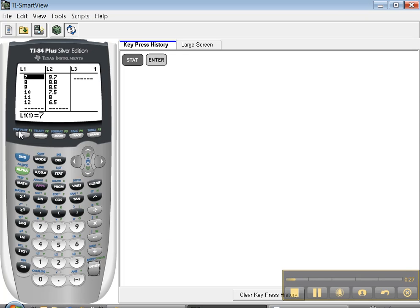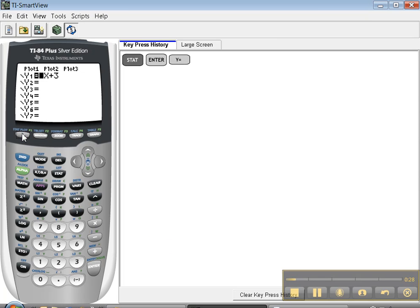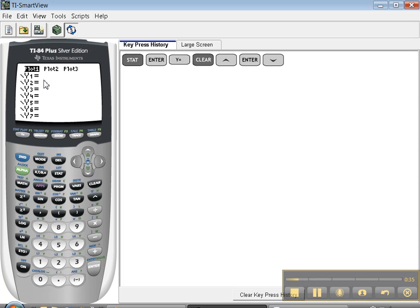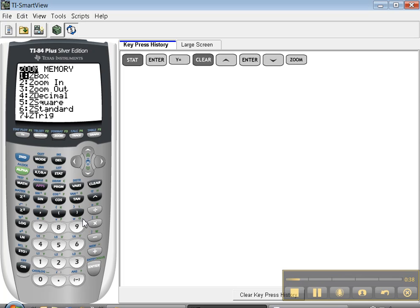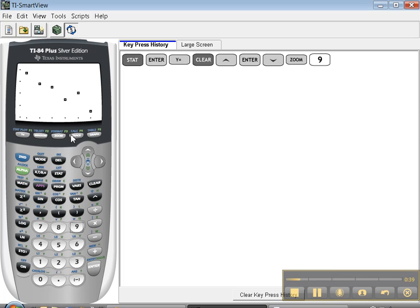Let's first go back and look at our Y equals. We don't want this equation anymore, so let me clear that out. And then we go up and press enter. That way when I move away, it's still dark. And then I'm going to press zoom 9, and it'll make an automatic window that fits the scatter plot.